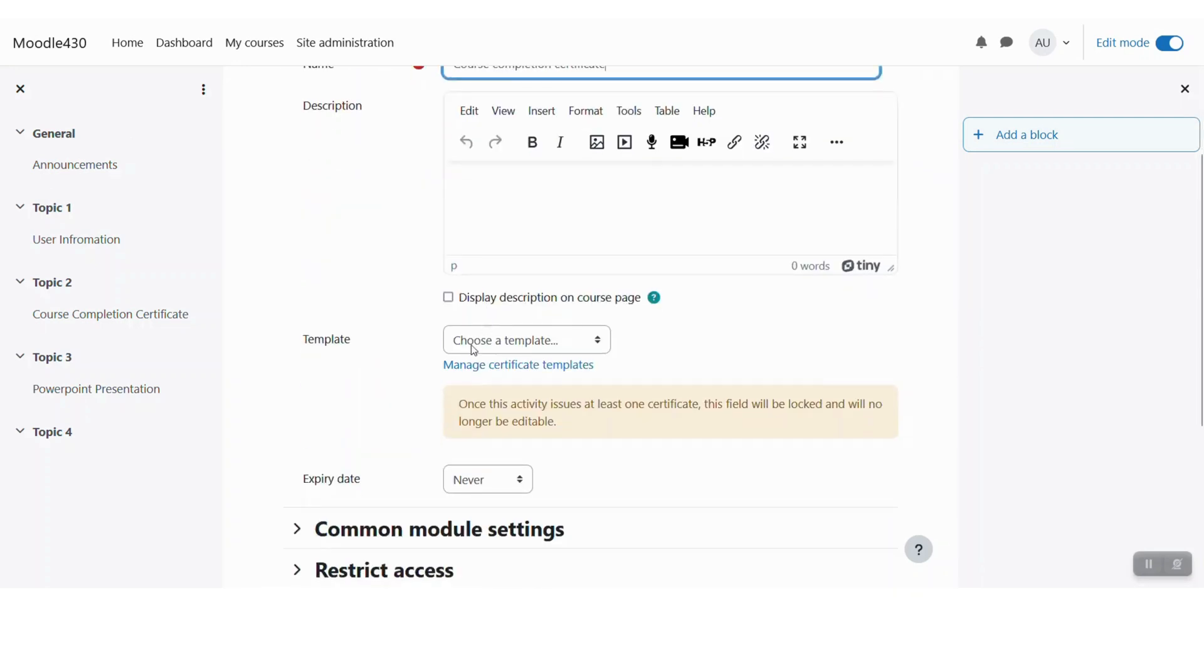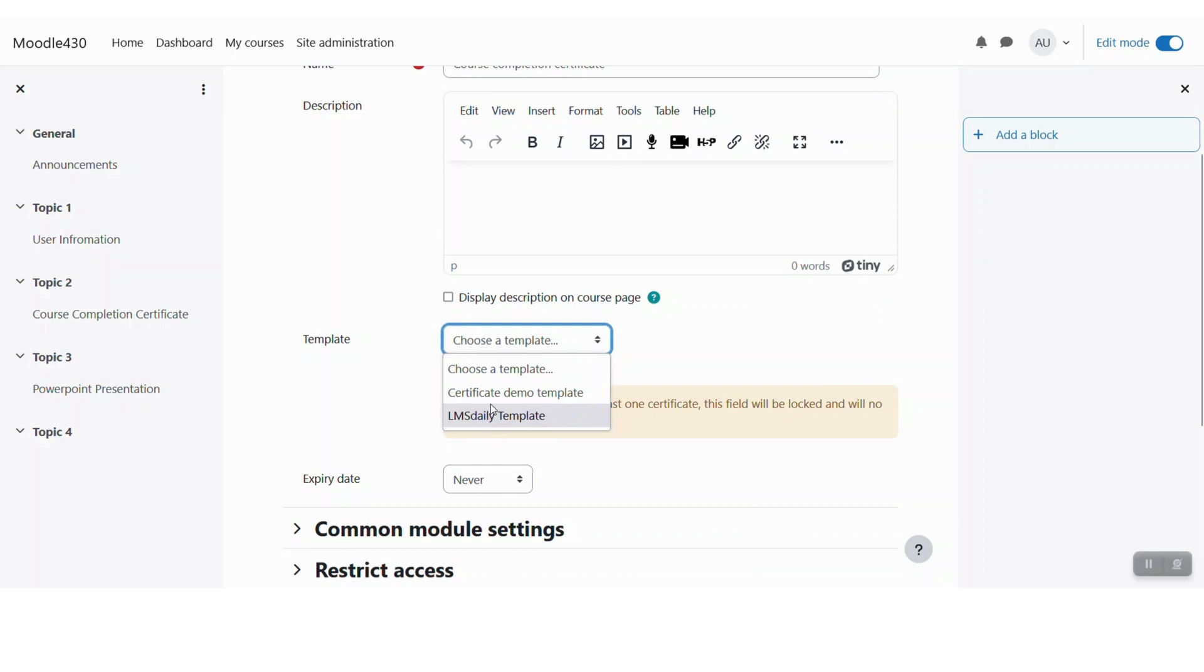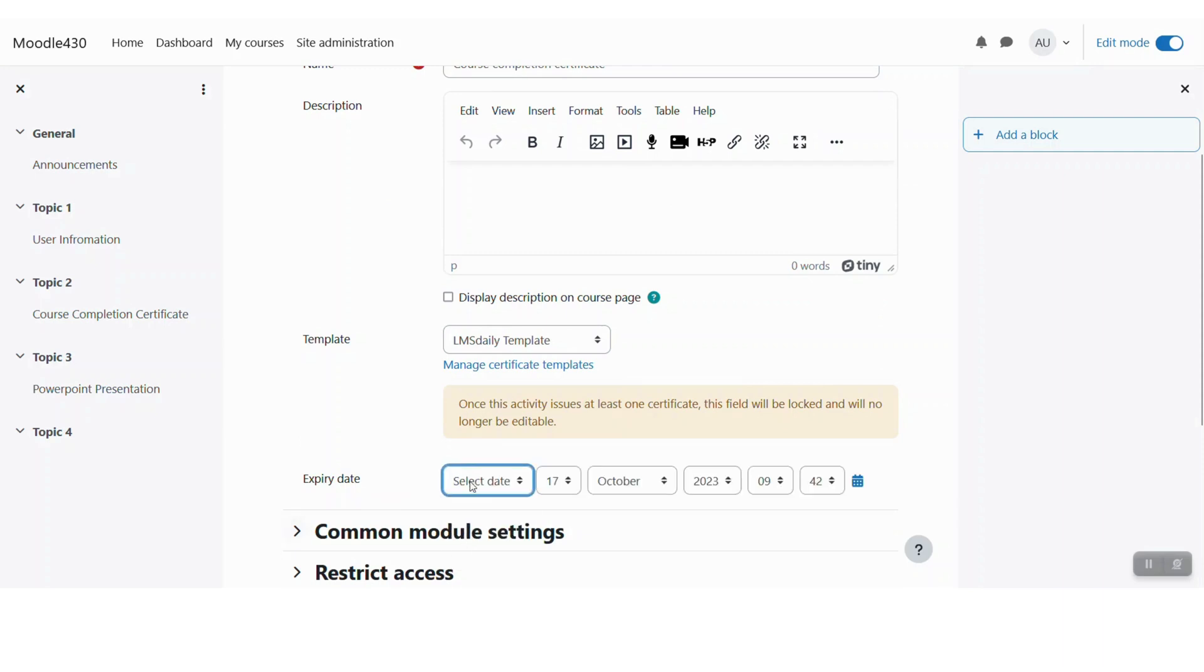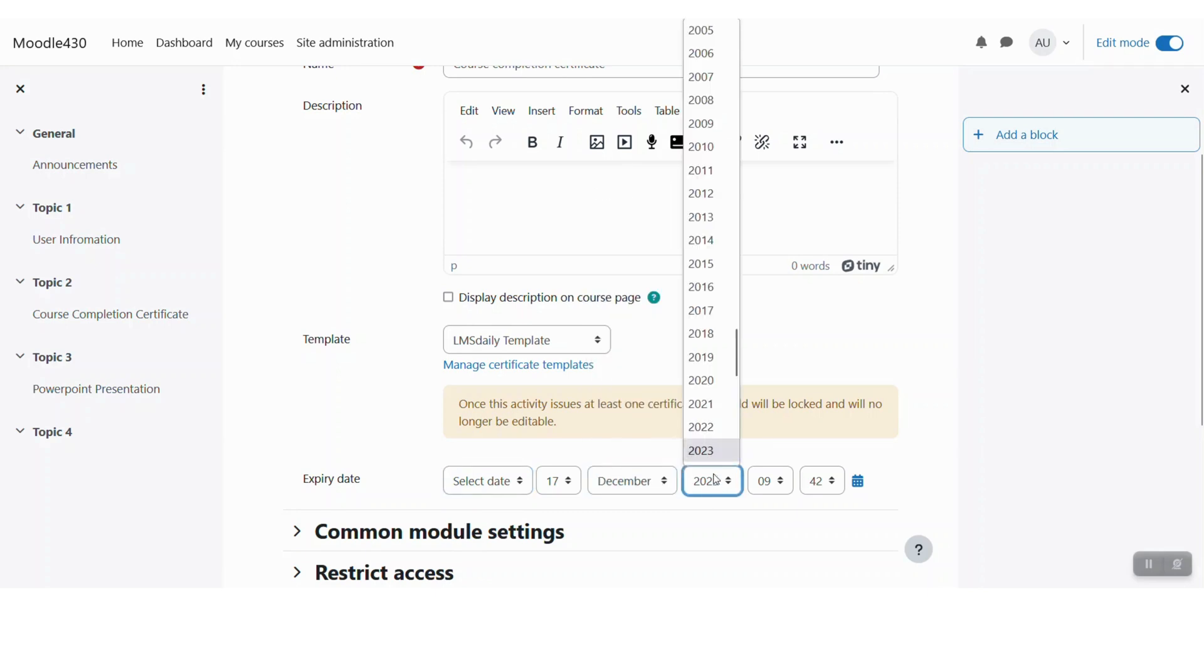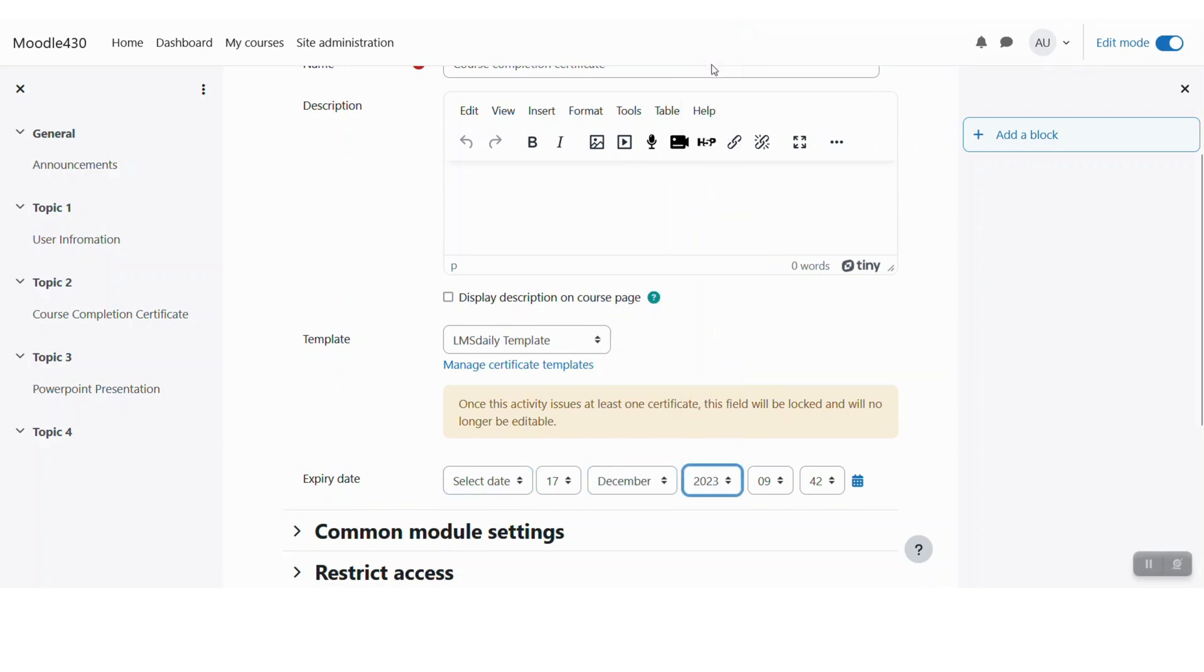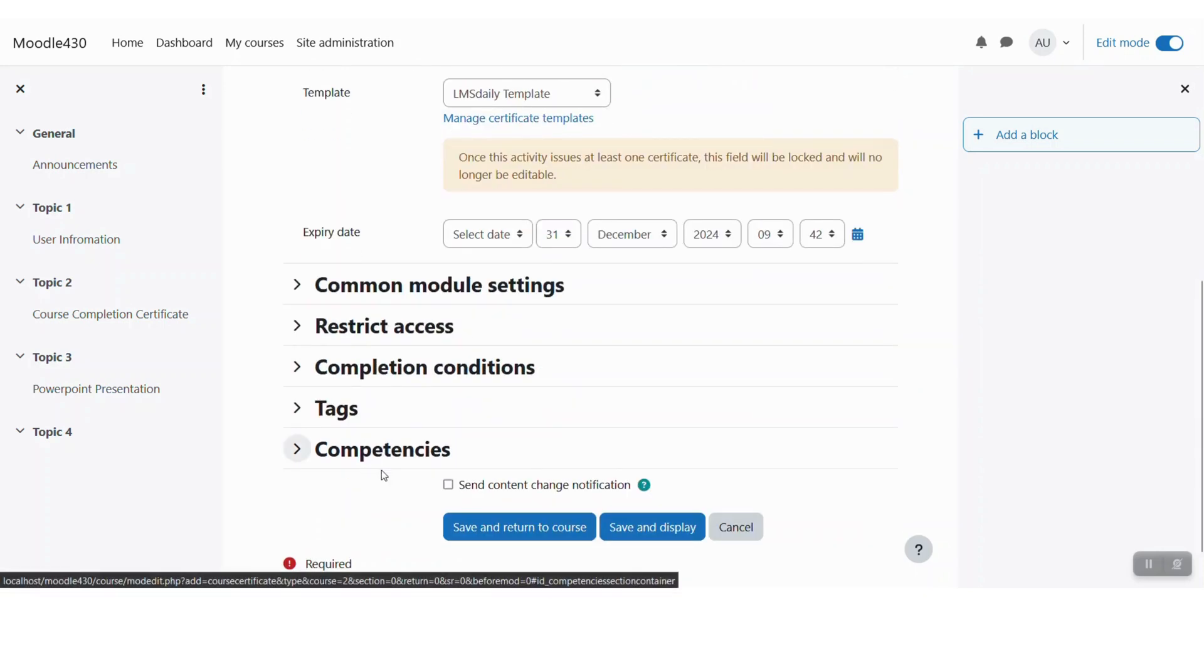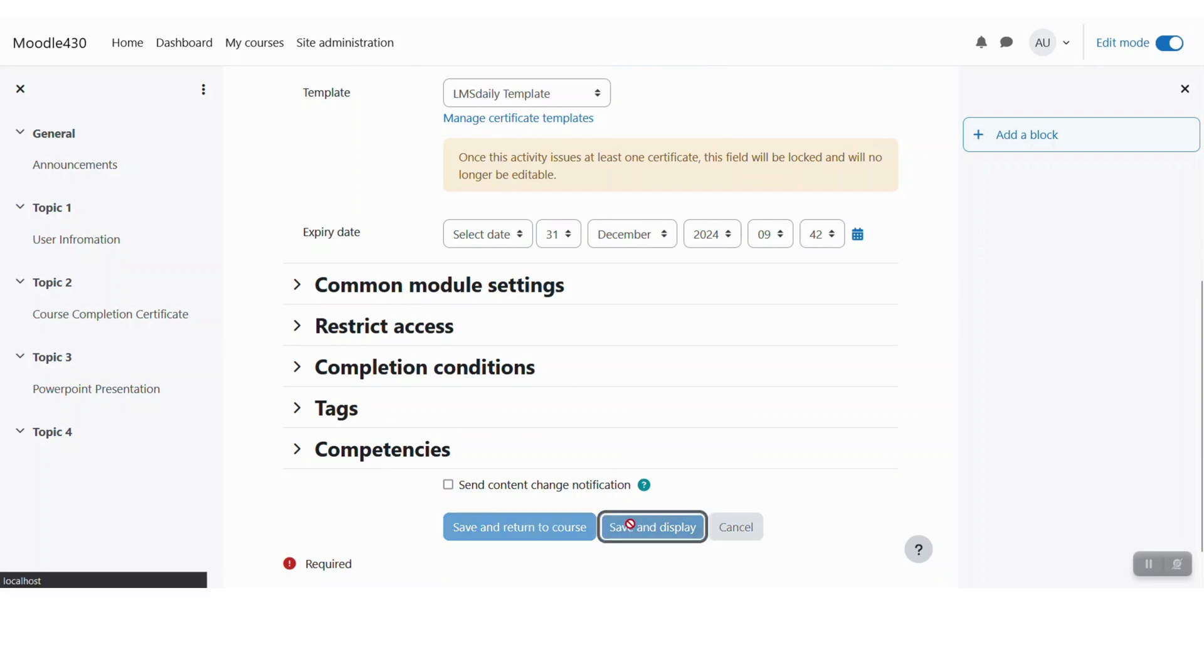Under the template you can see we have two different templates listed now. So let us click the new one. You can also define an expiry date for this certificate. So let me say that after next year it will be expired, and then click save and display.